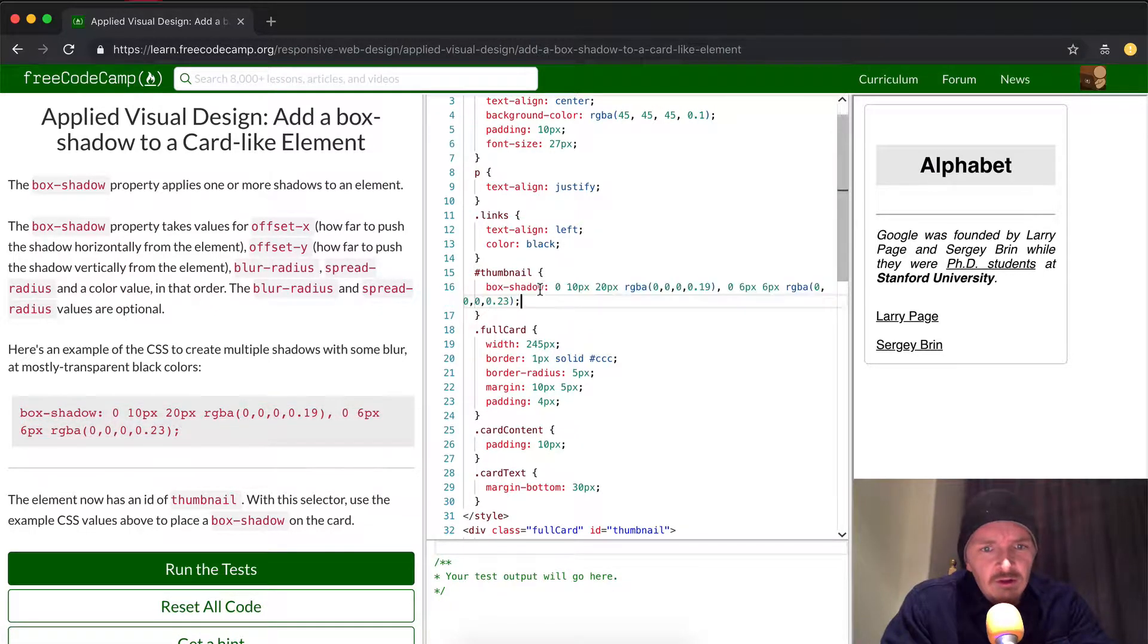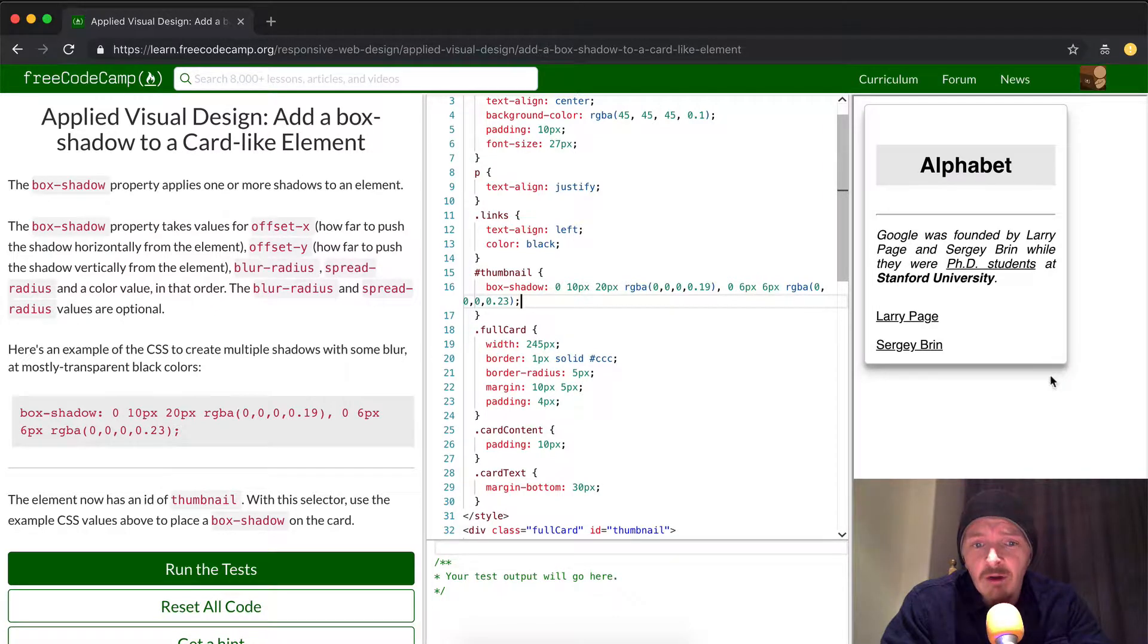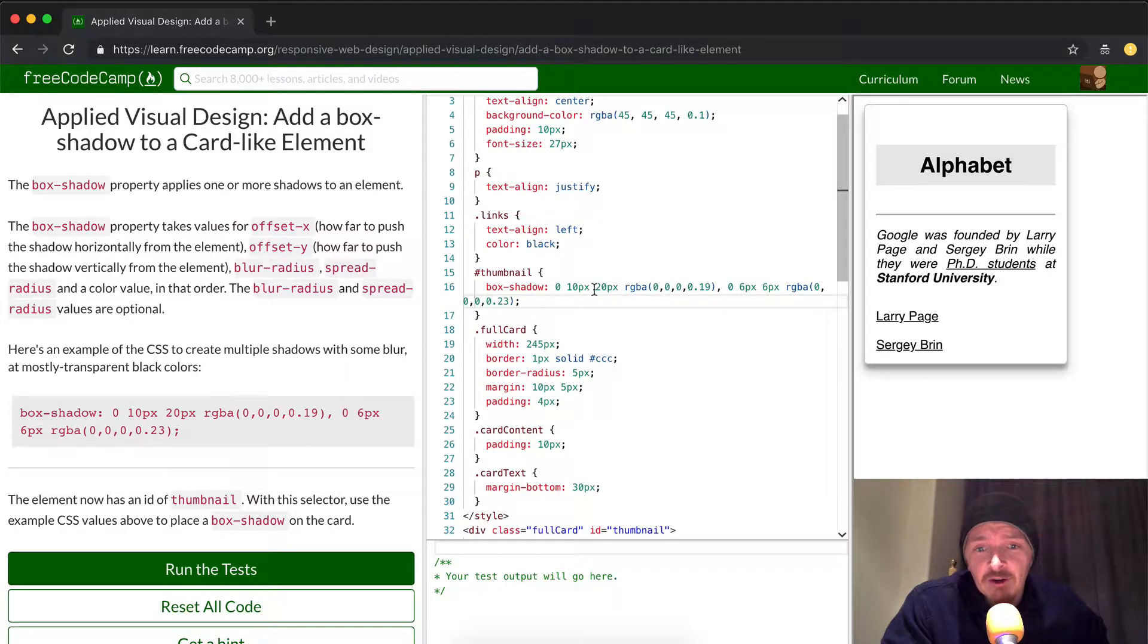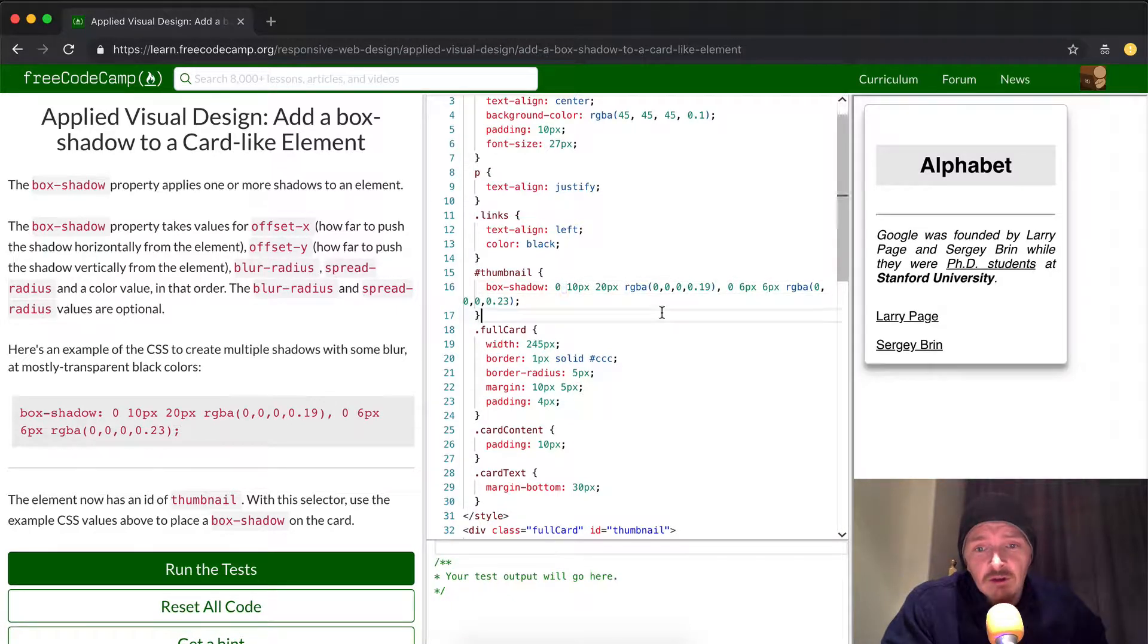Oh, this is a long bit of code to type in there. Oh, look. And now the thumbnail has created this beautiful shadow that they've generated here with this long string of text.